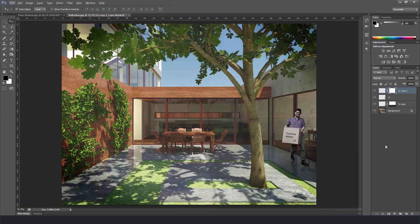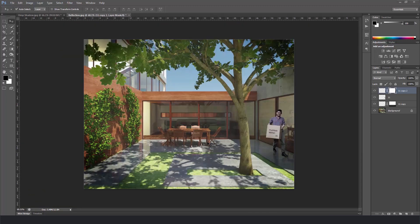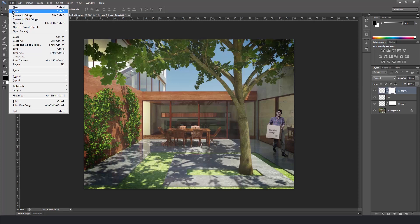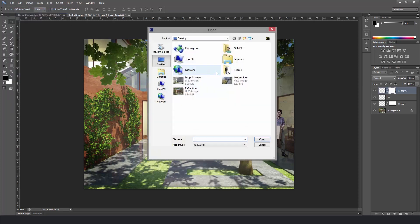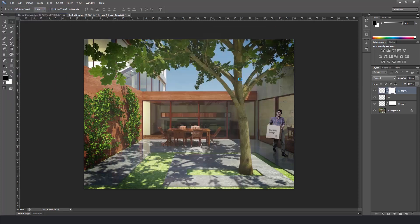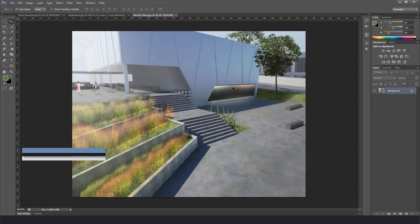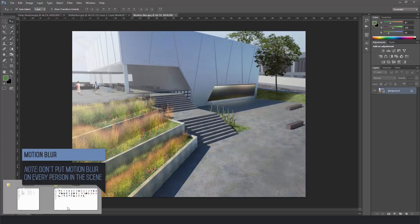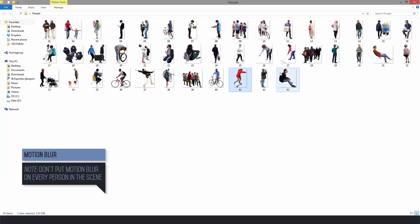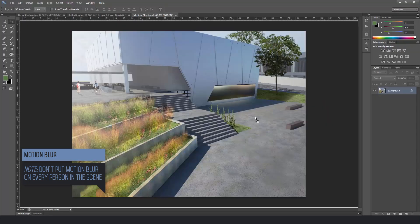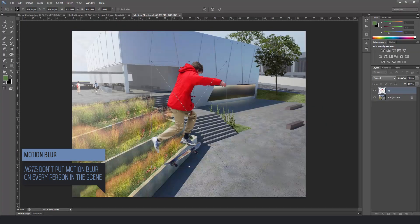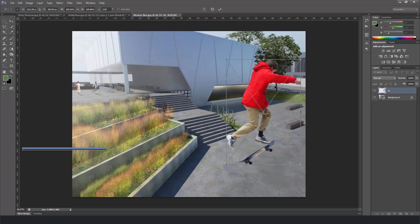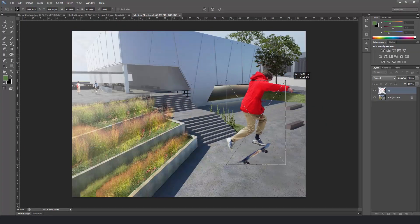And finally we're going to start the motion blur. Let's open another background image. This time I'm going to pick a skater for the person. Because he's probably going to be moving. Again I put in the scene. Match the perspective size.